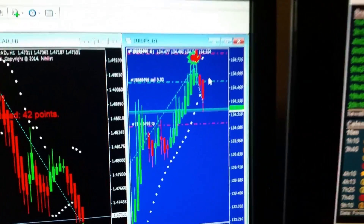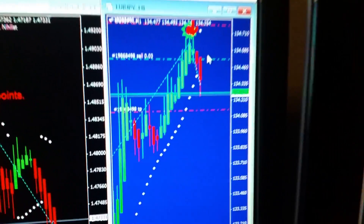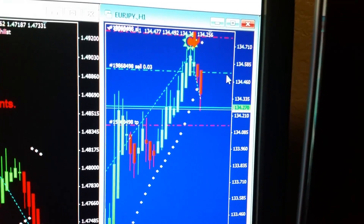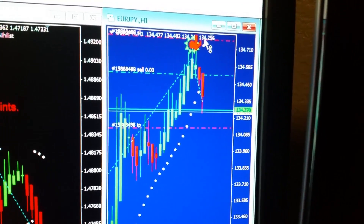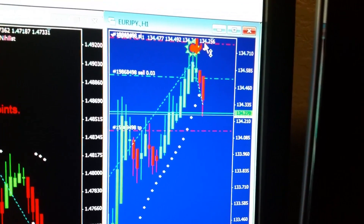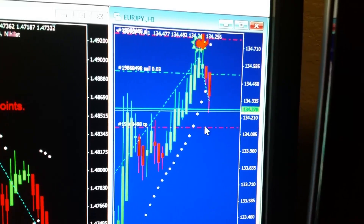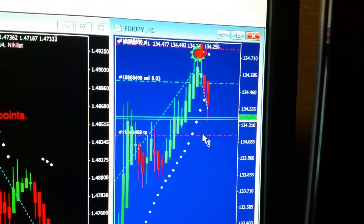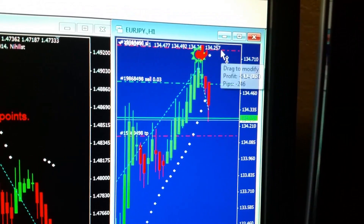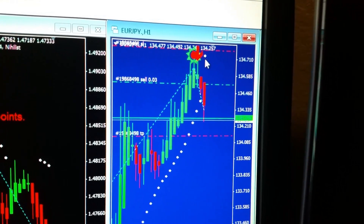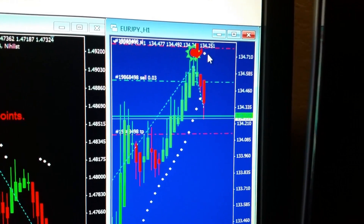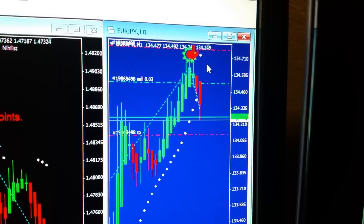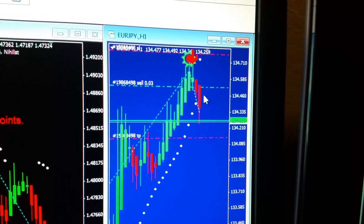Here is a perfect example of a trailing stop. I opened up this sell trade, had my stop-loss up here and my take profit right here — just a little bit more than the stop-loss. As I explained, your stop-loss has to be lower than your take profit. But here's how the trailing stop works.